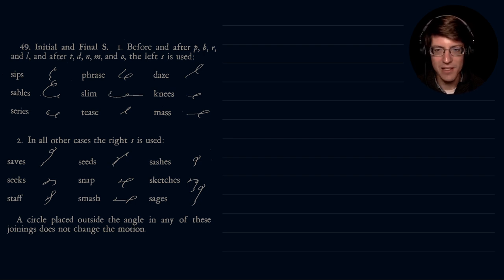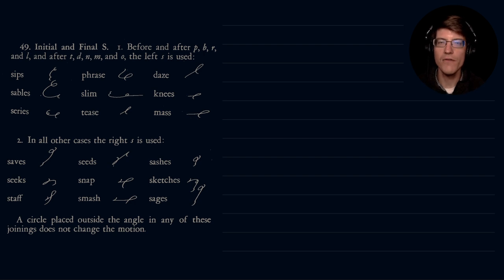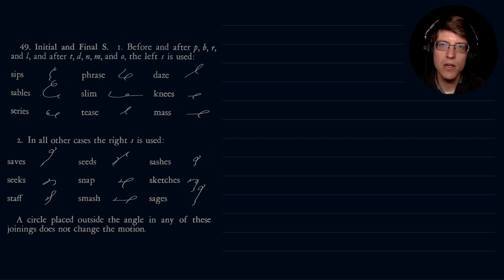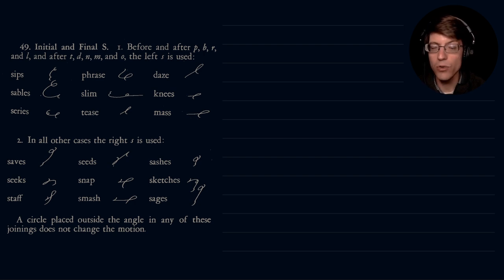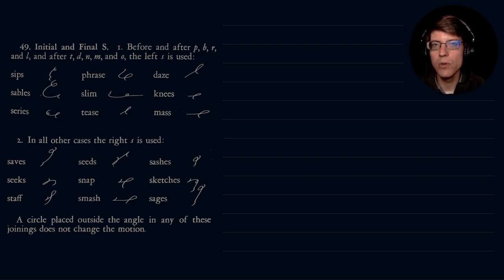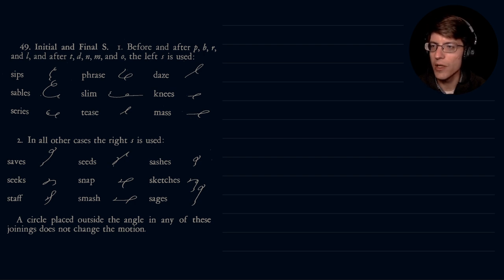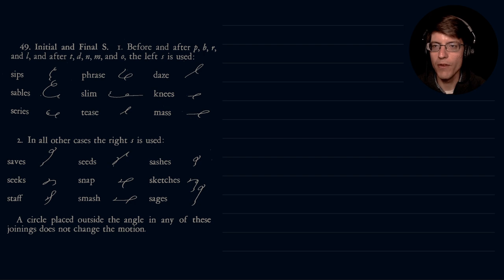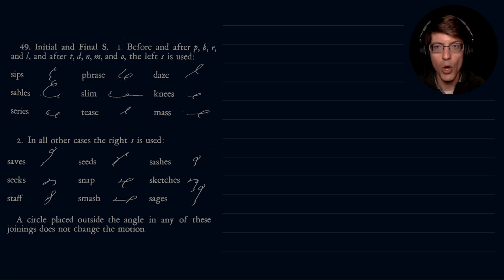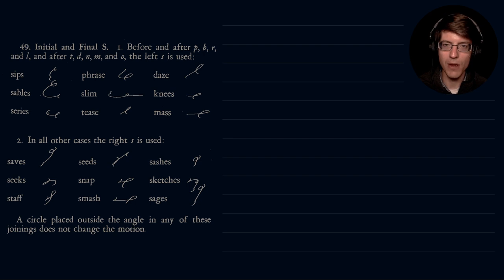This is section 49 of Gregg shorthand, initial and final S. If you remember, we had started our discussion of S, how to form that stroke in yesterday's video. Today we do a little bit more studies of this stroke. Before and after P, B, R, and L, and after T, D, N, M, and O, the left S is used.